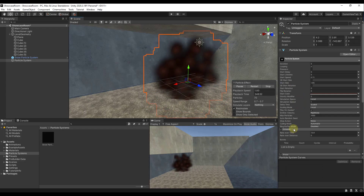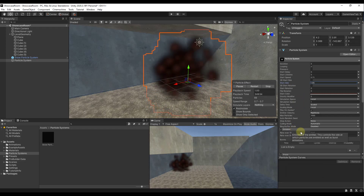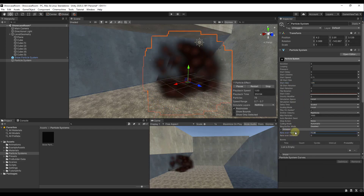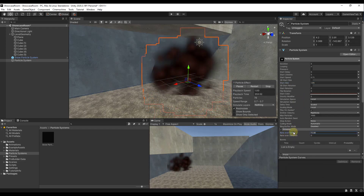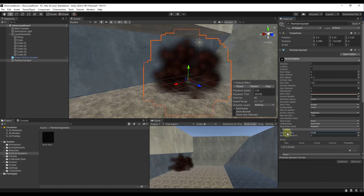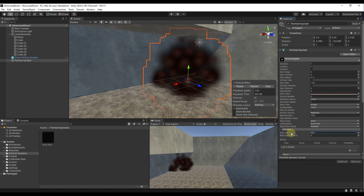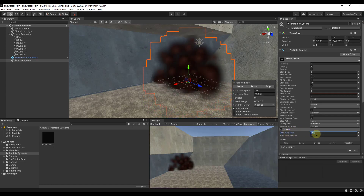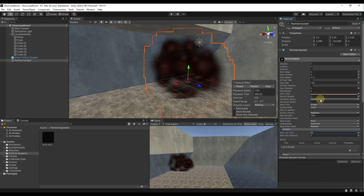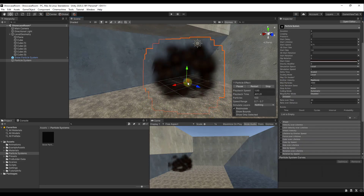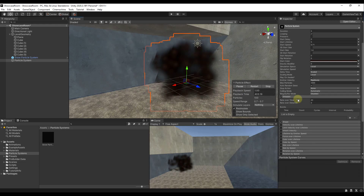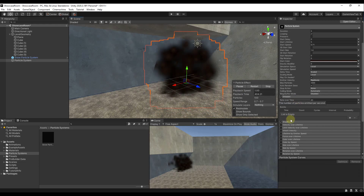Now let's jump into the Emission setting and add more objects. Notice how the more particles I add, the more smoke I get in my scene. I'm going to bump the rate up to around 20 for right now. So we've got this system here and we've adjusted the rate over time.